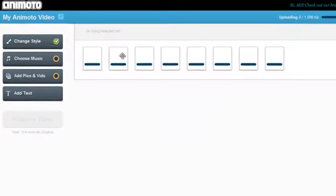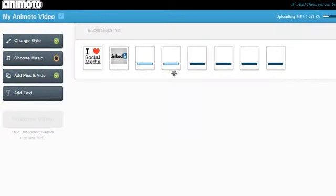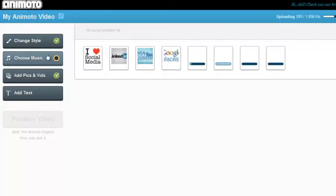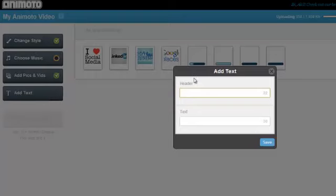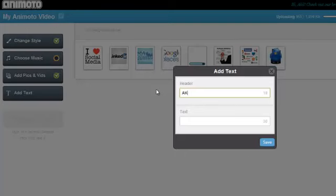So you select the pictures you want and it will load up. I'm going to add some more pictures in a second. You can also add text, so if you want to add your website, just put your website. And you have 18 characters, so if you want to put...